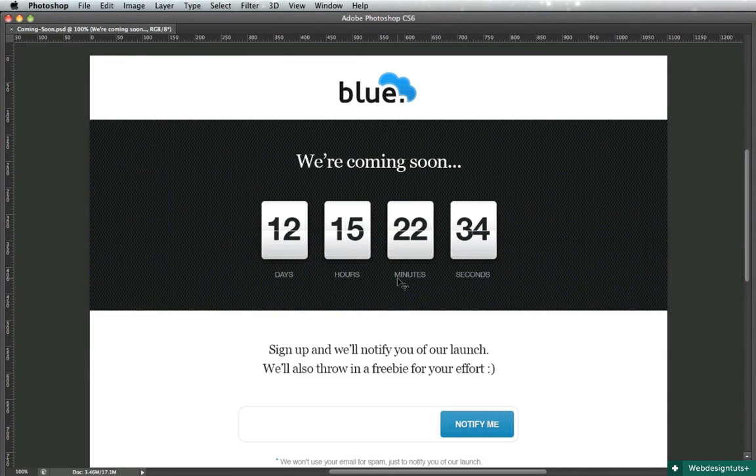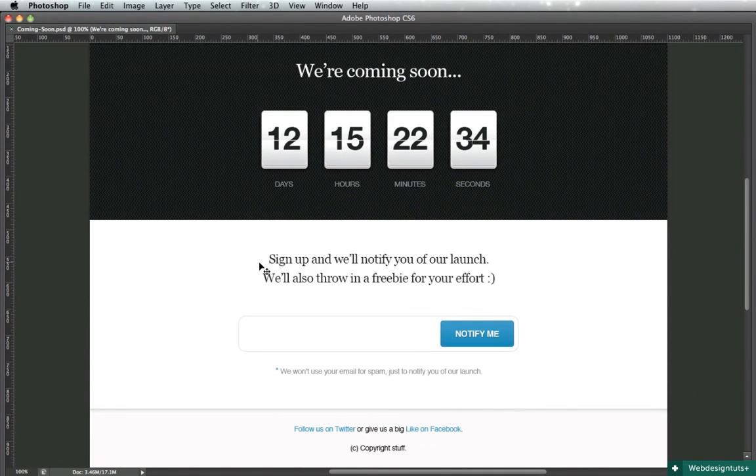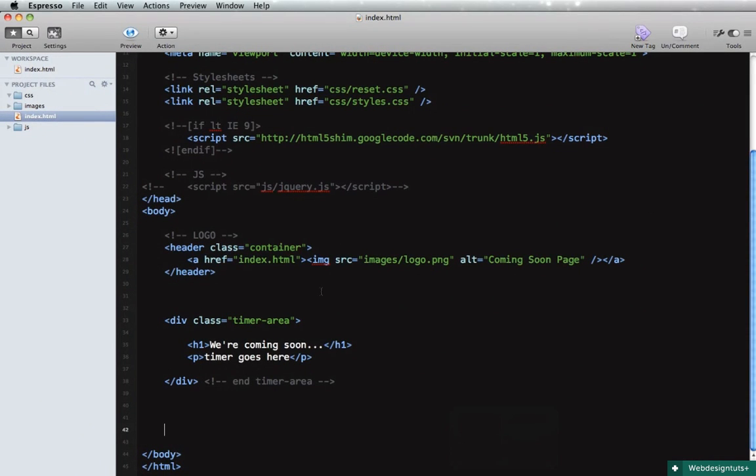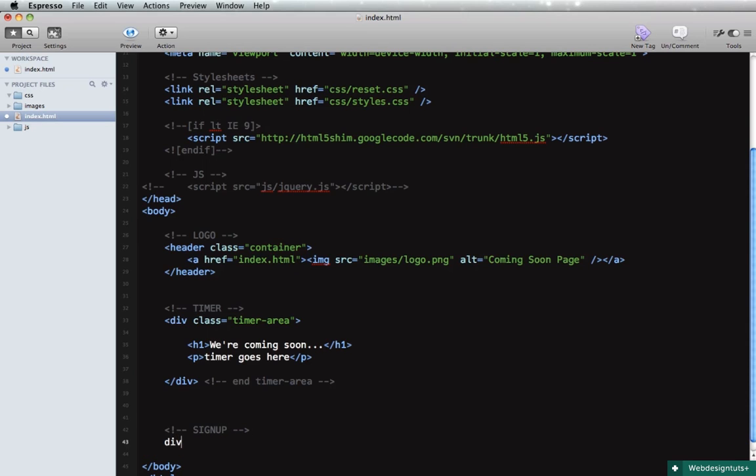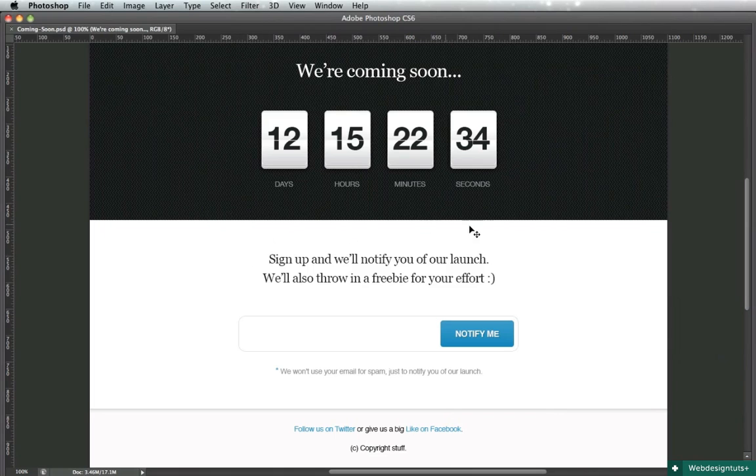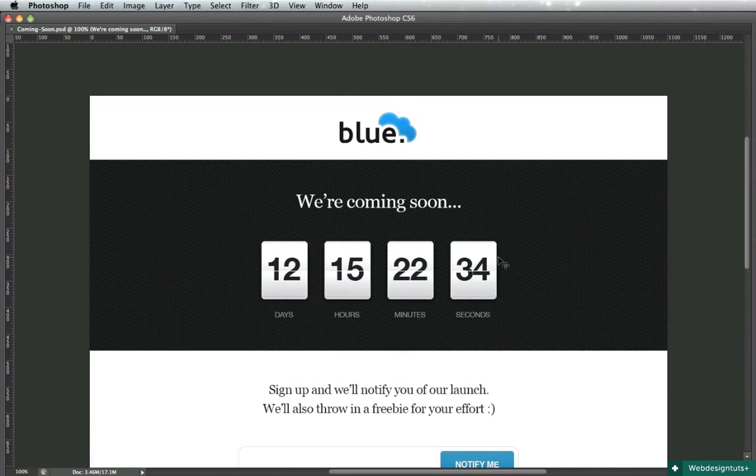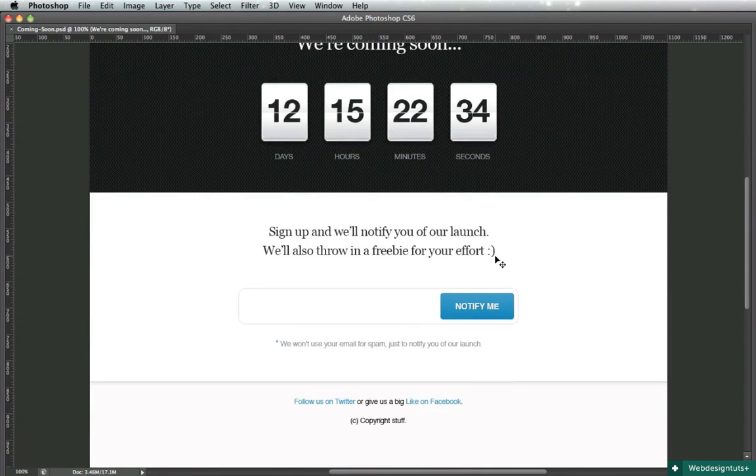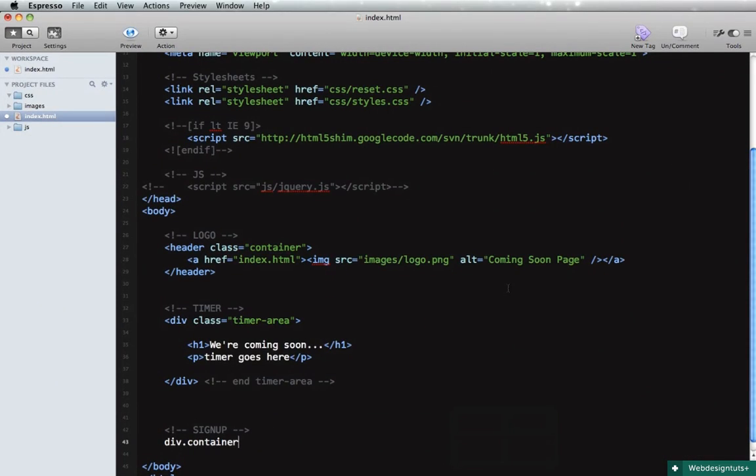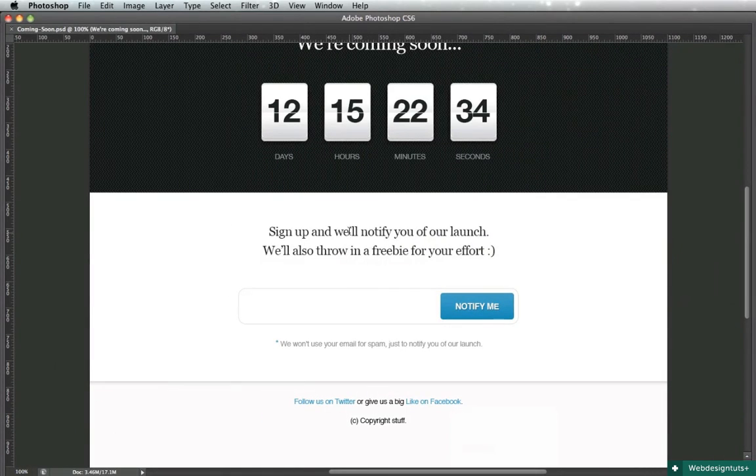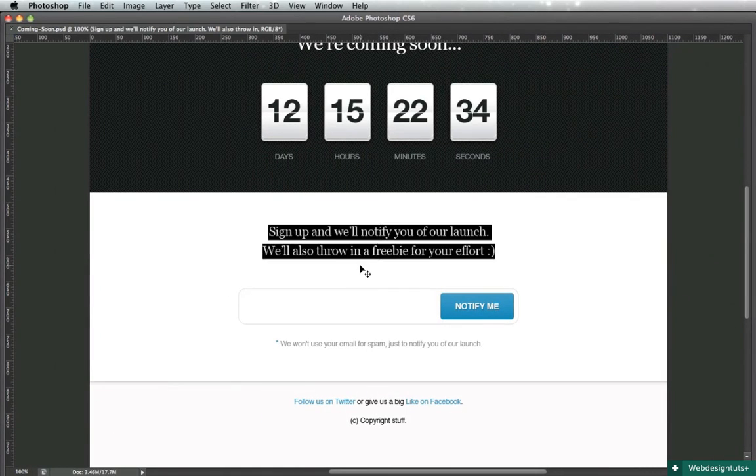Let's see, next we have the sign up area. So we'll do div with a class of container. Now I'm using container for all of the elements that will be centered on the page. Okay, so div container. And let's see, we'll have an h2 to put up this text.